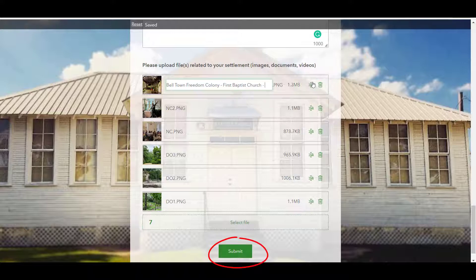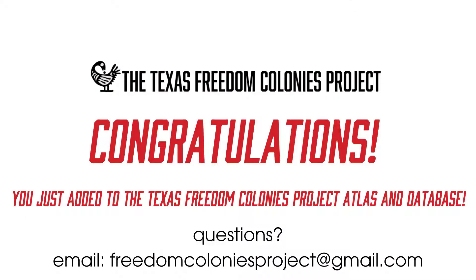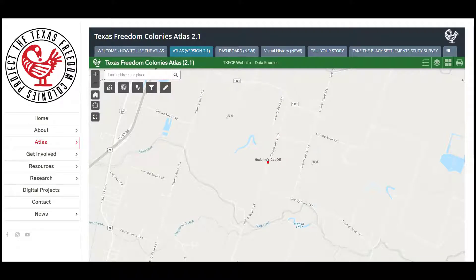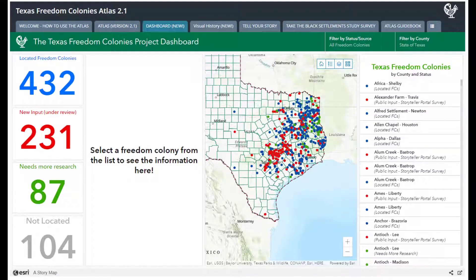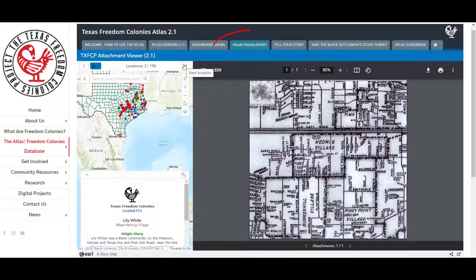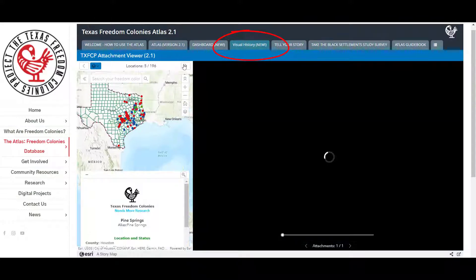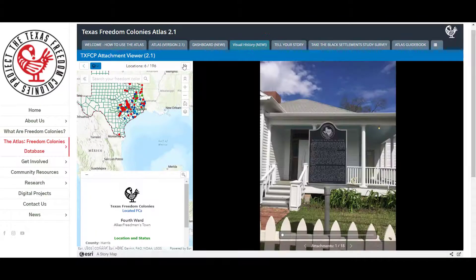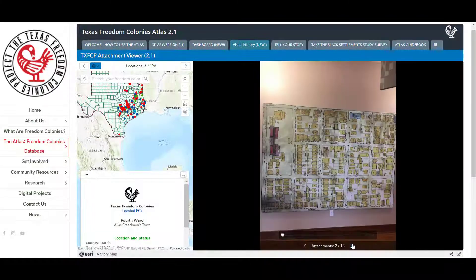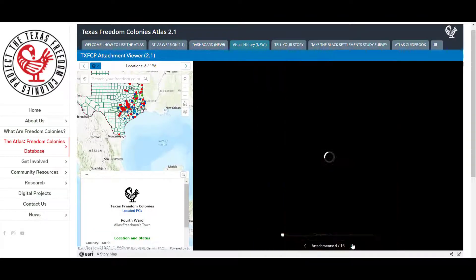When you have completed the survey, click Submit. Congratulations — you just added to the map and database! Your newly shared information will now appear as a red point on the Atlas, visible to all users, and will be reviewed by our research team as soon as possible. If you shared an attachment, it will also be visible to users on the Visual History tab, where visitors can view pictures, maps, documents, and videos in the Atlas.